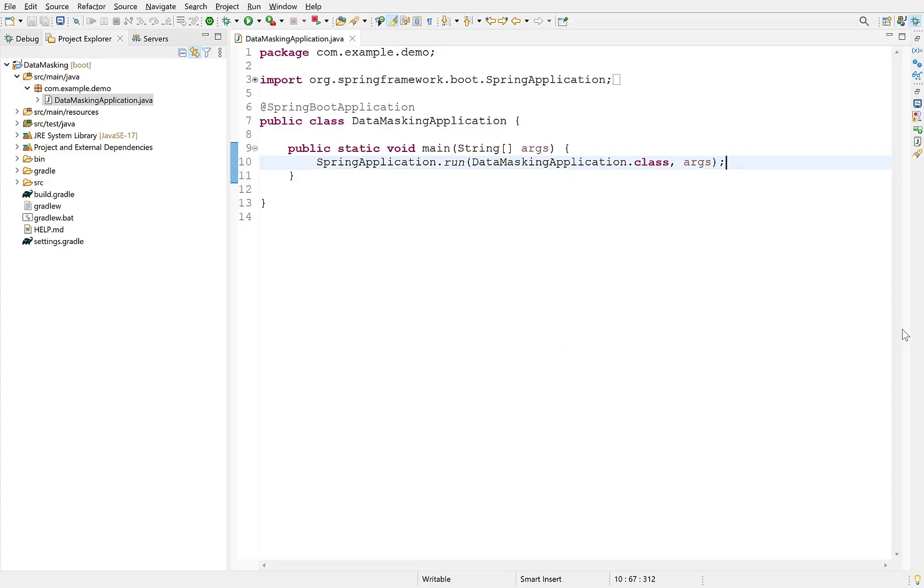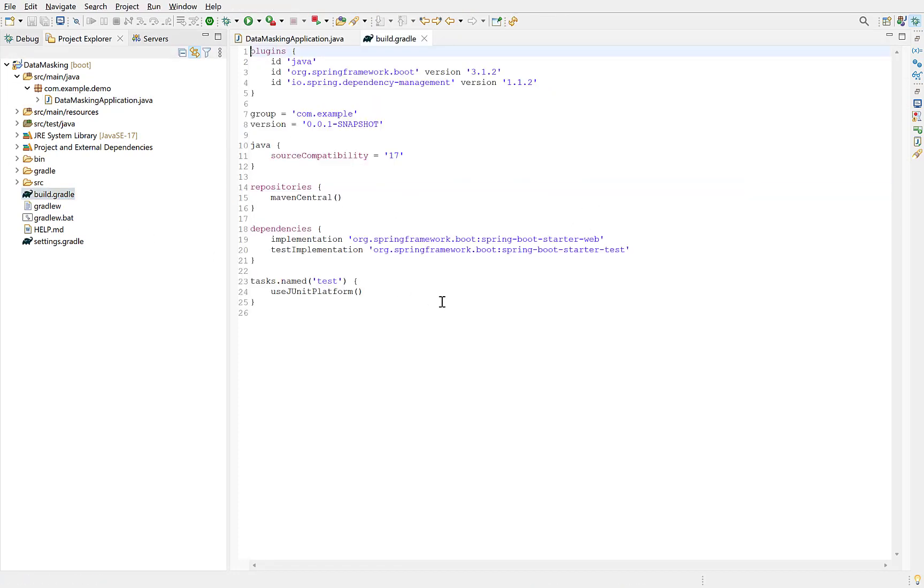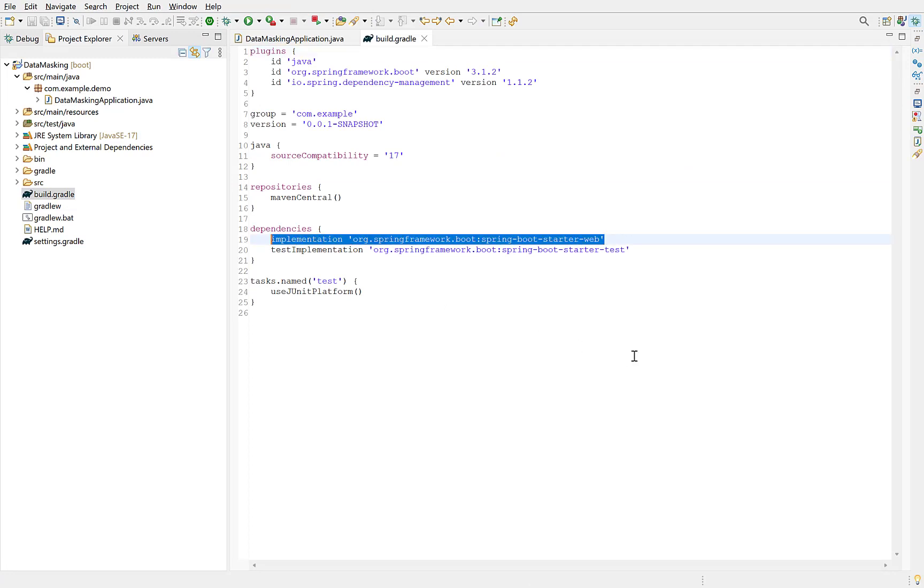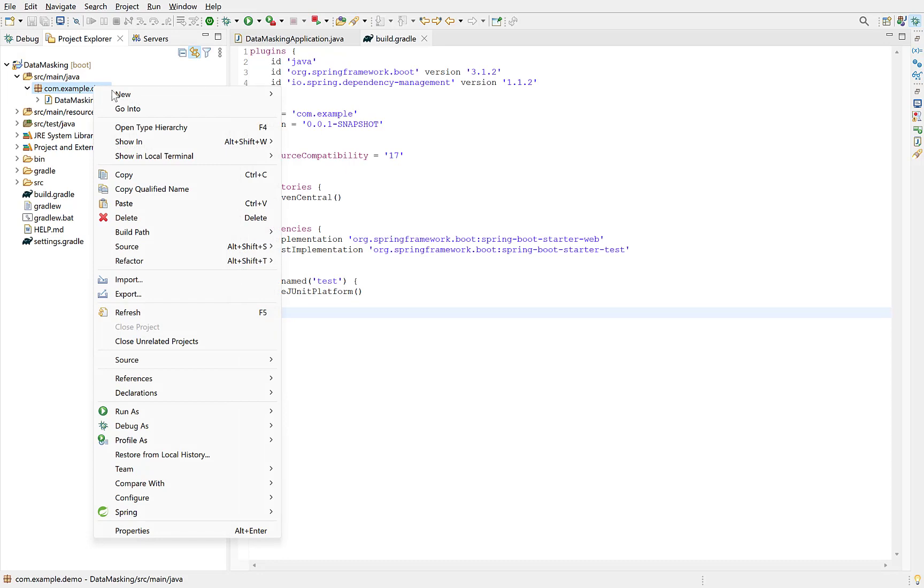This is the Spring Boot project having a main class with Spring Boot application annotation. If we look at its build.gradle file, we have only one dependency which is Spring Boot Starter Web. There are multiple videos where I have covered how to create a Spring Boot application from scratch. Link of one such video is at the top right corner.